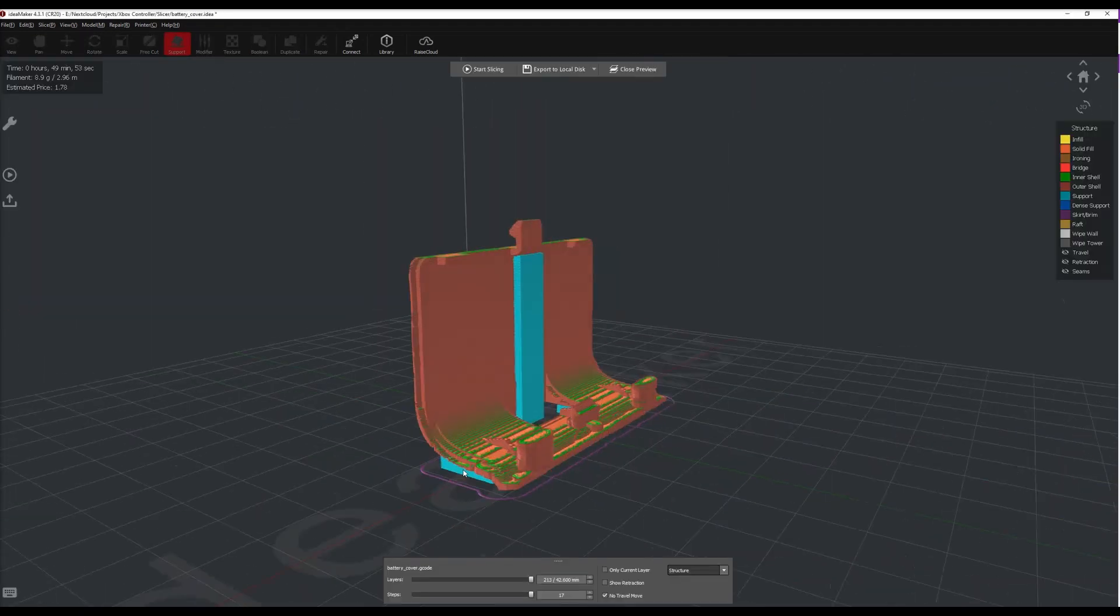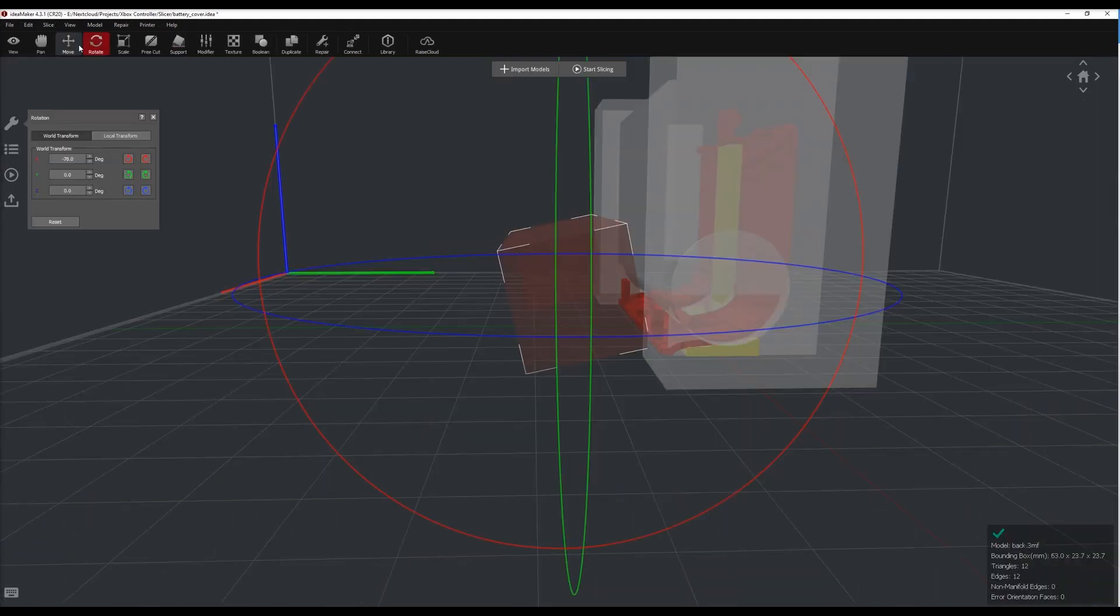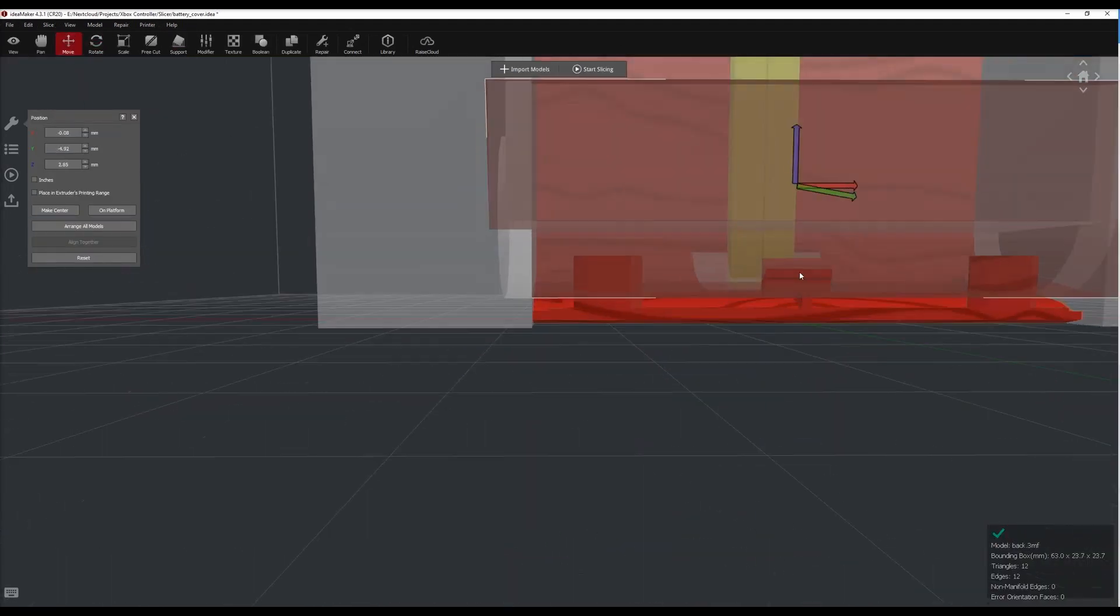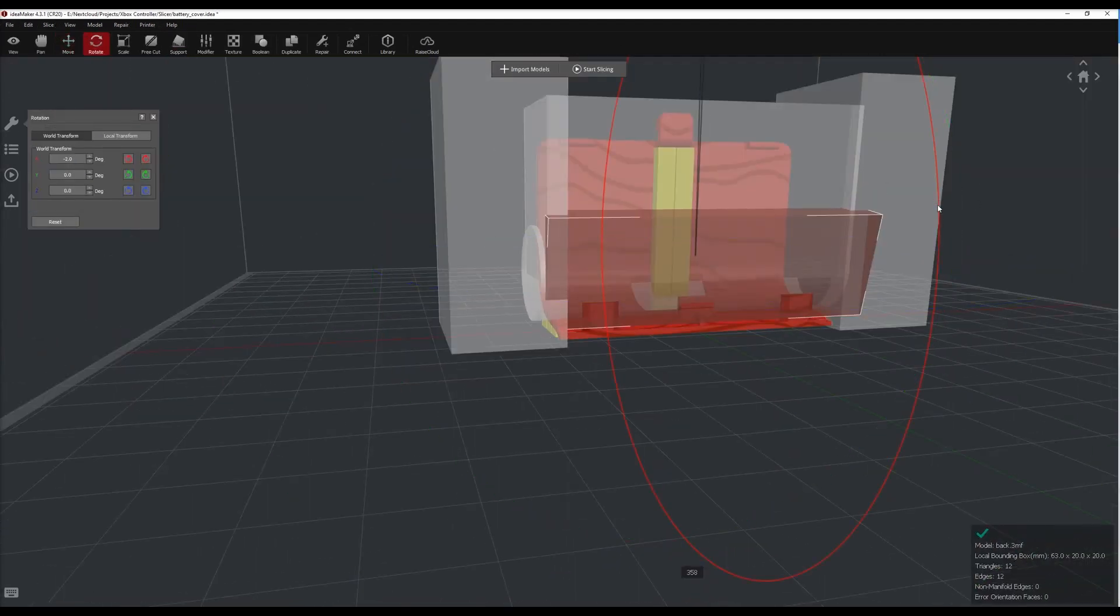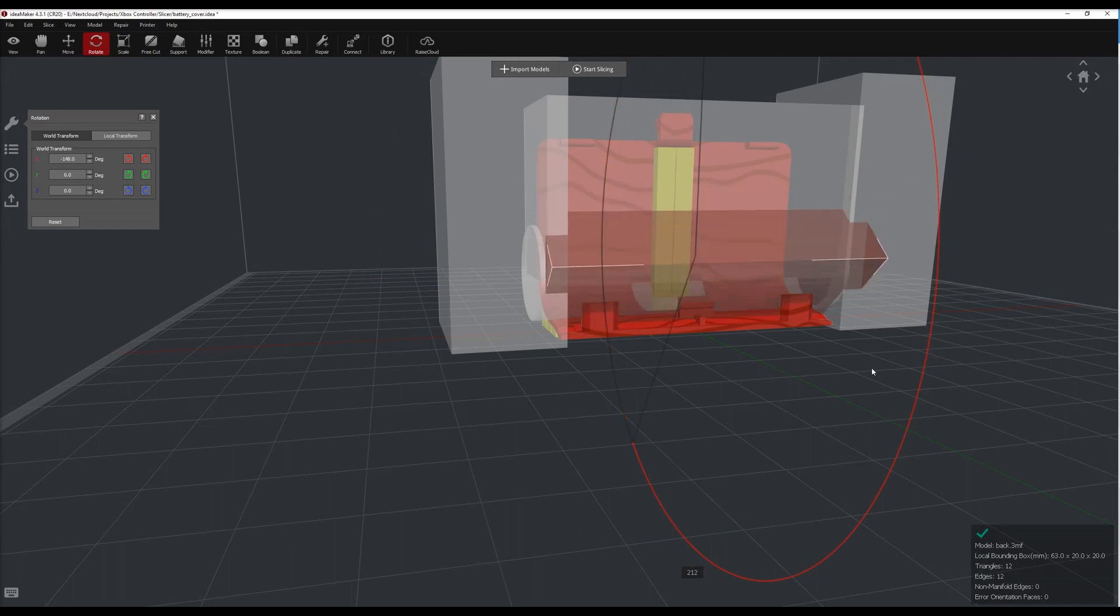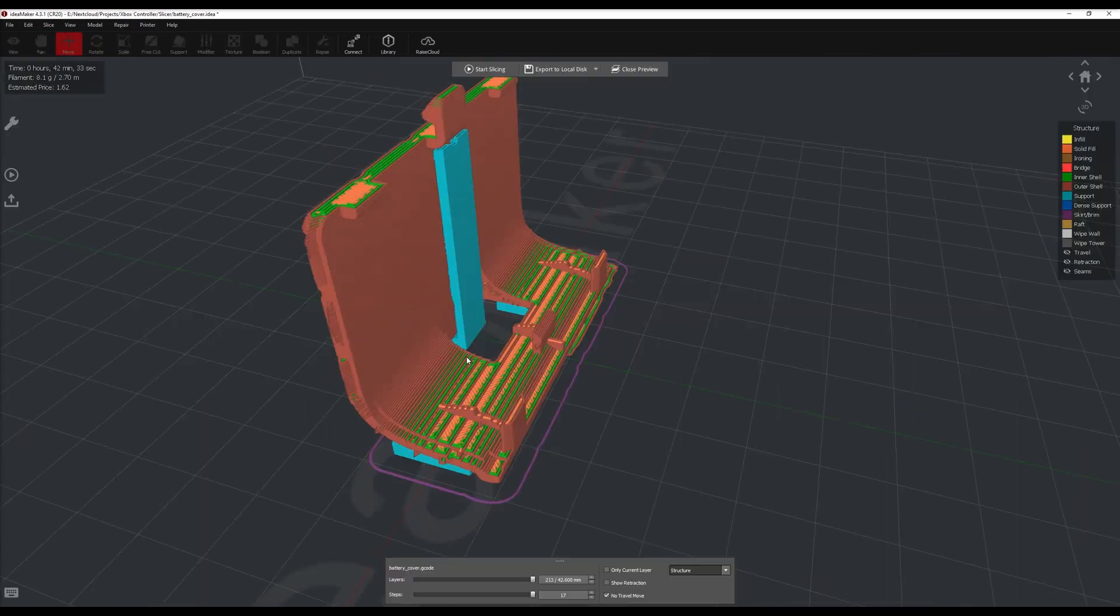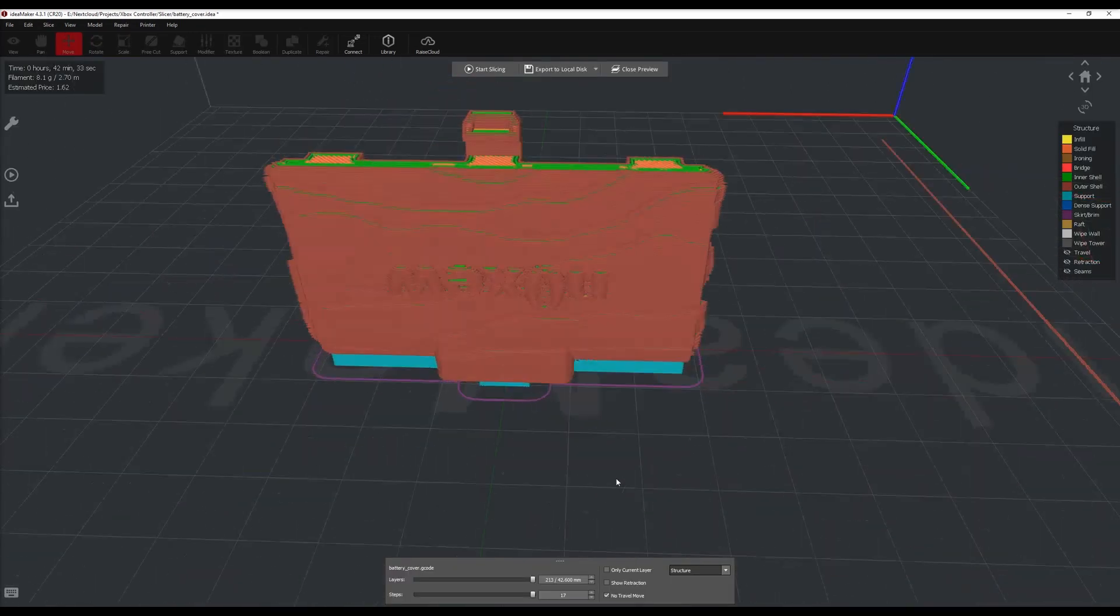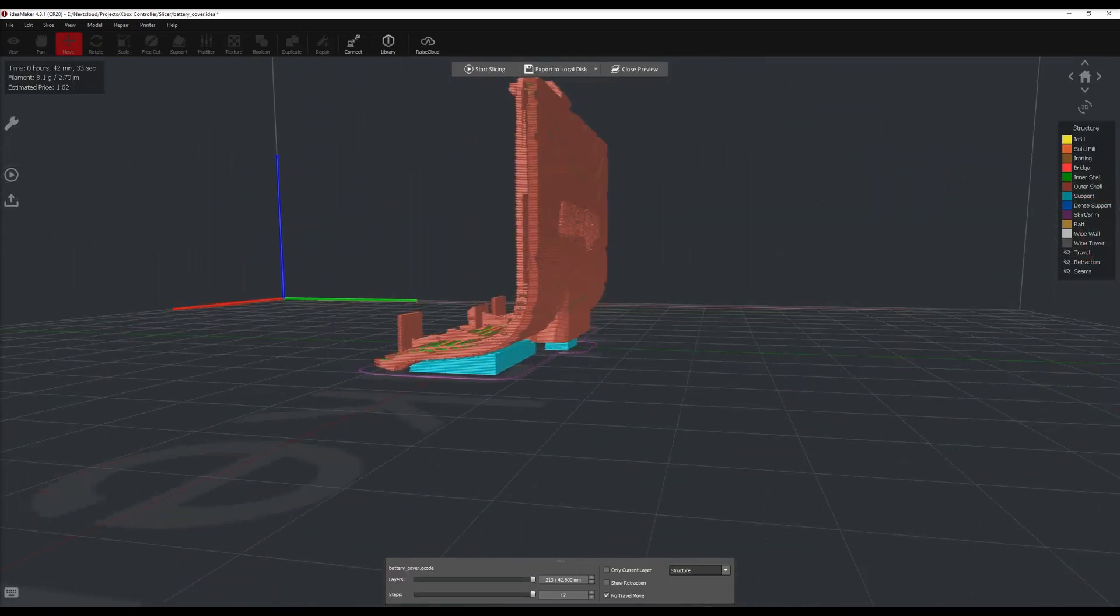After the addition of few other texture blockers, this is what the final sliced part looks like. You can just repeat the same steps for all parts of the Xbox controller case.